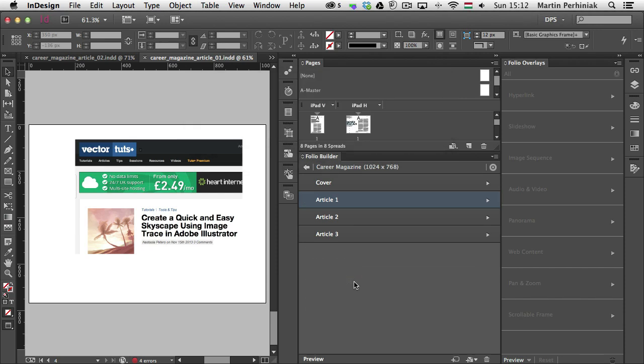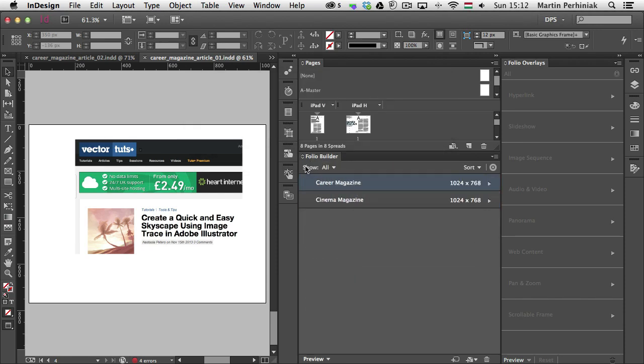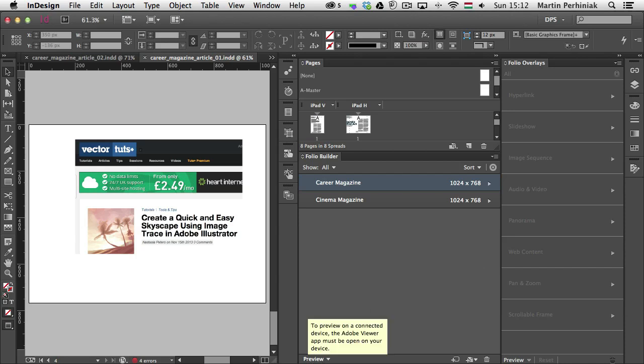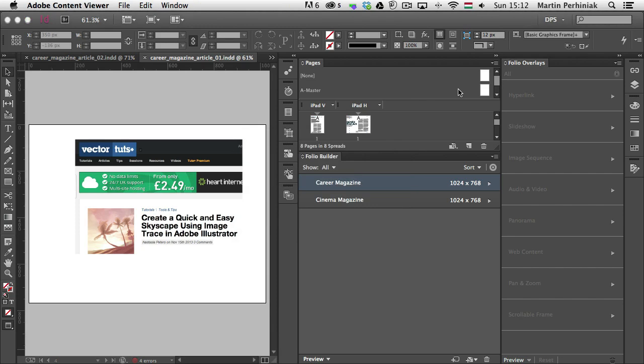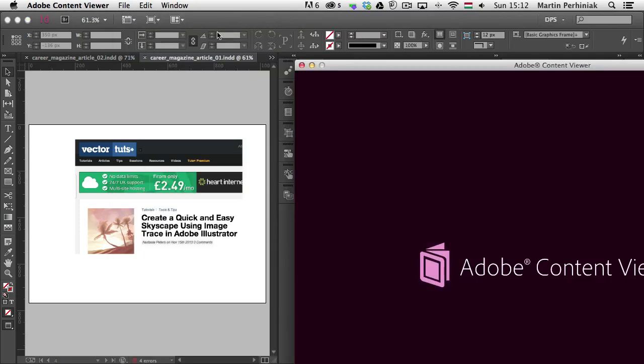And now that my article is updated, I can go back to the folio file and preview it in Adobe Content Viewer here on my desktop. So let's have a look at it.